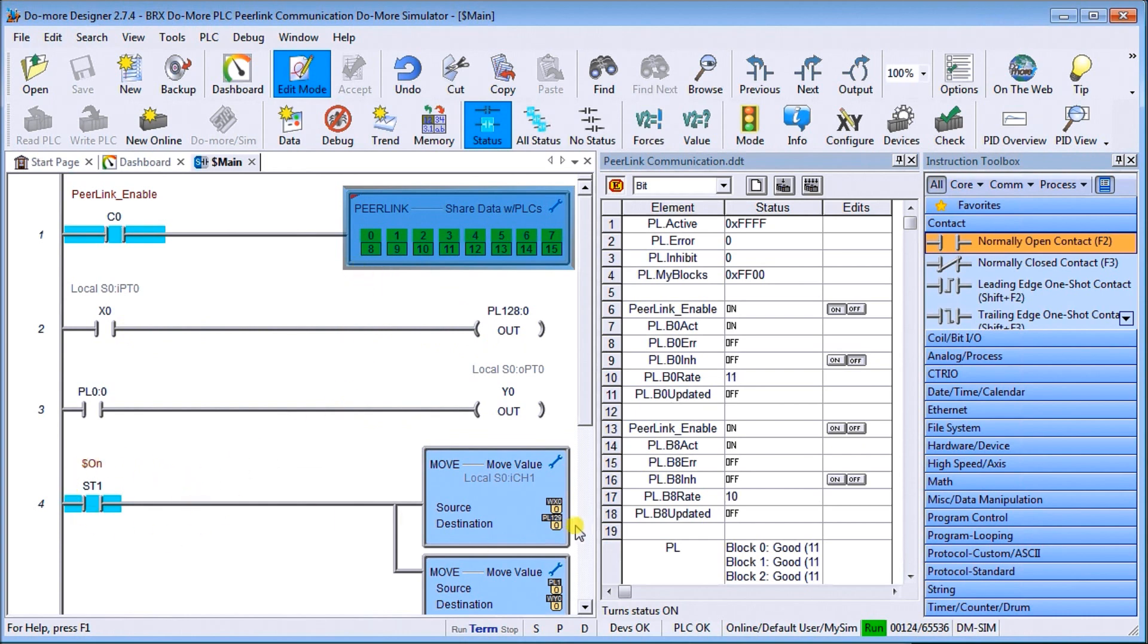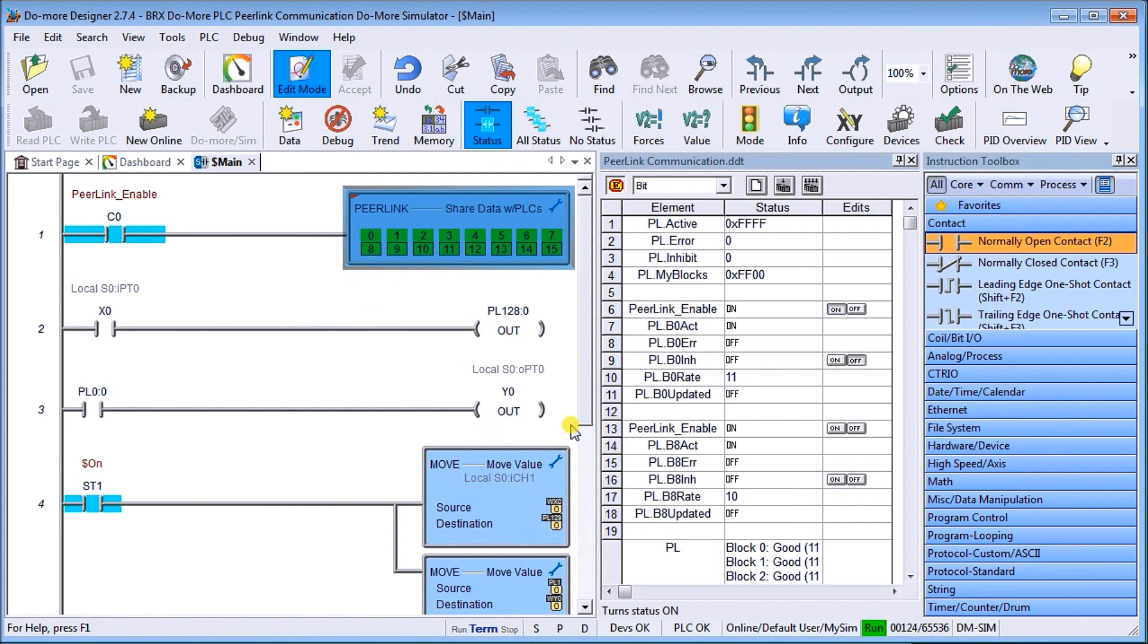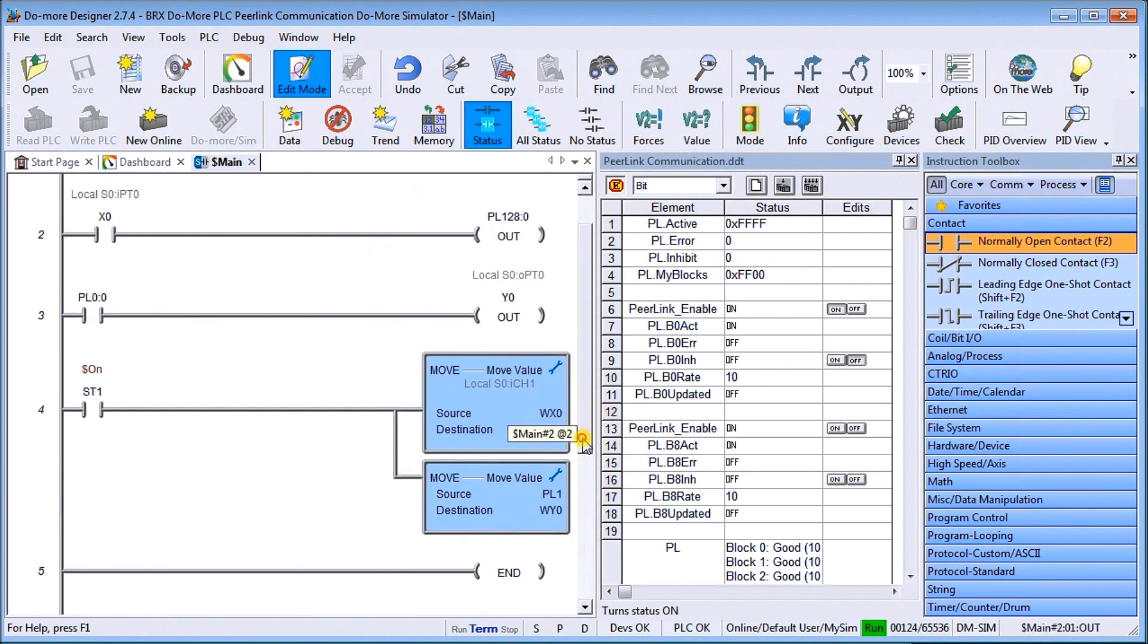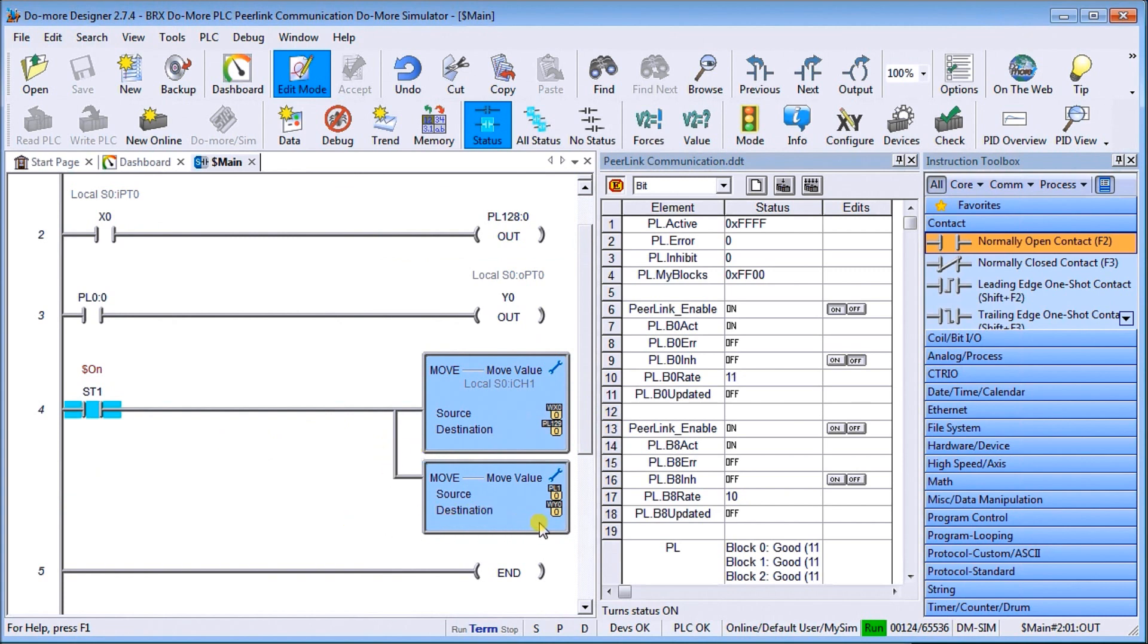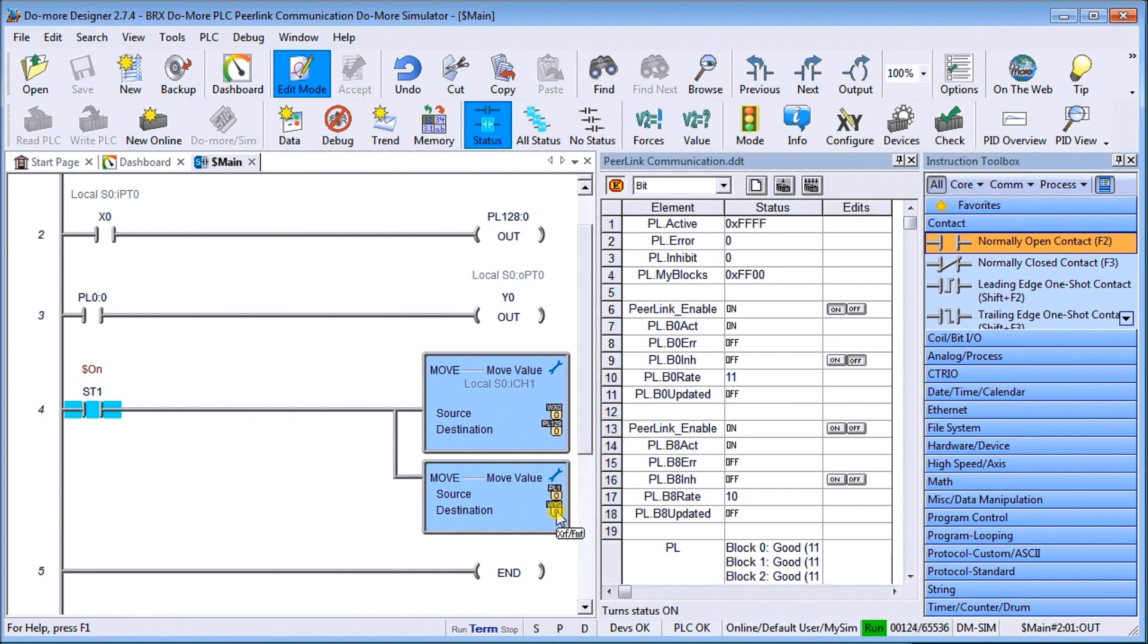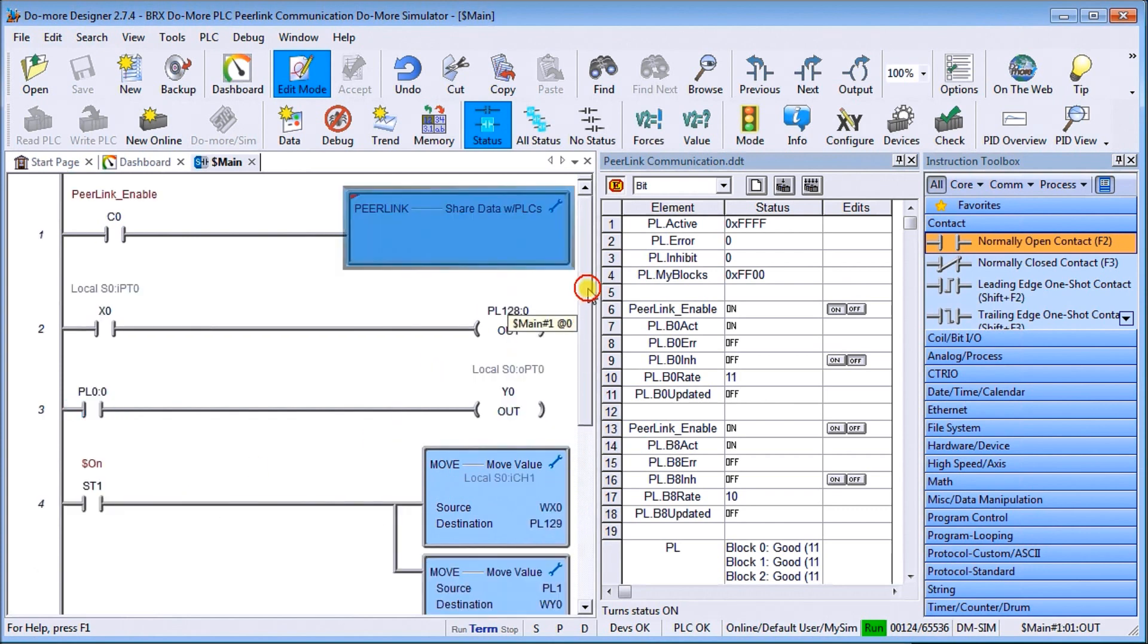Then we're actually moving WX0 into PL129, which is the second register of our block number 8. We rewrite the values that are WX0, which is our analog on our simulator. Then we actually move our PL1, which is the second register of our first block, and we move that to WY0. So that is our program in our simulator.